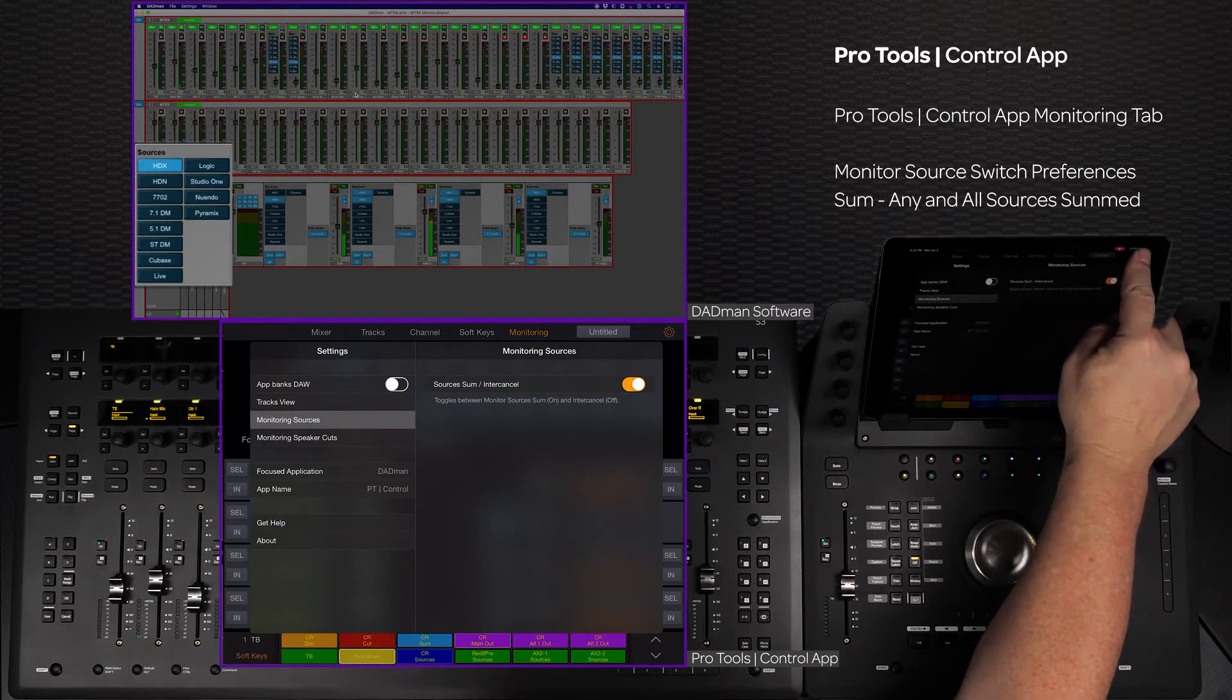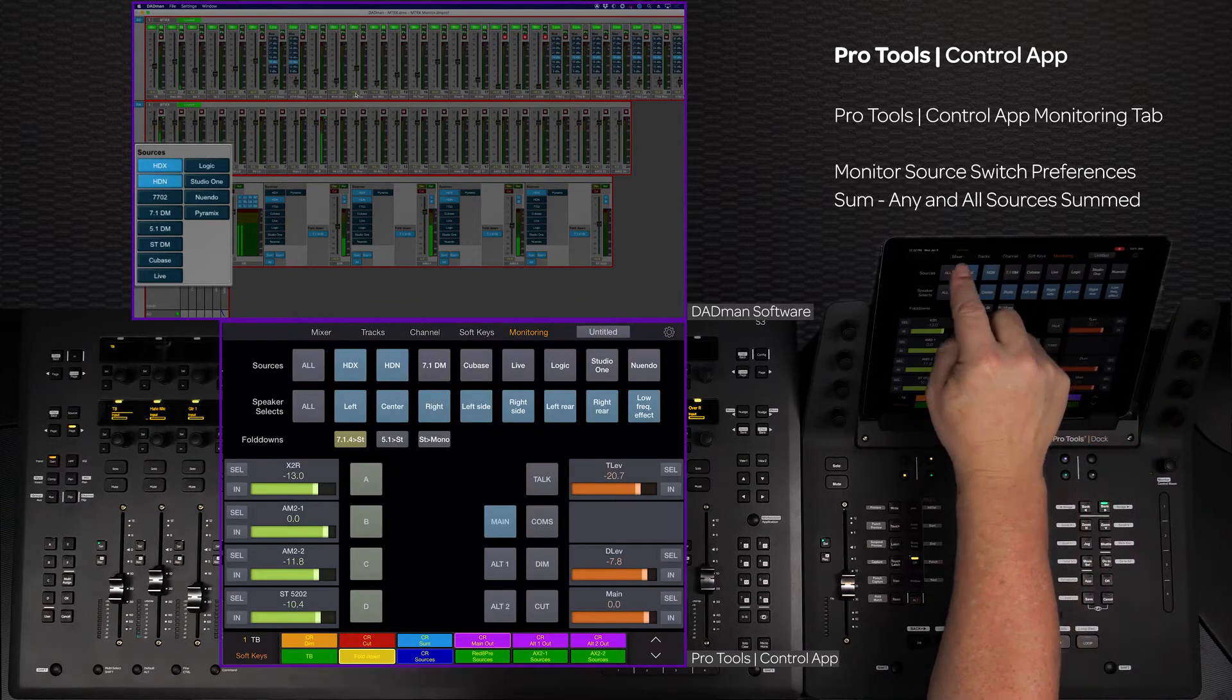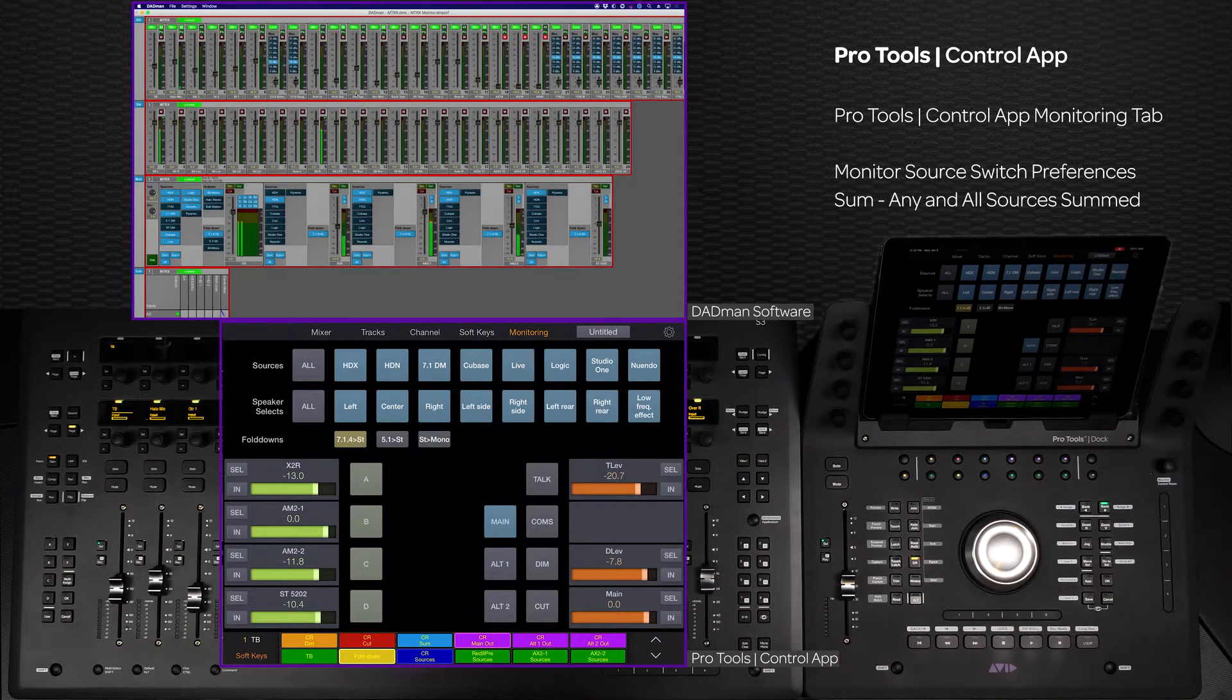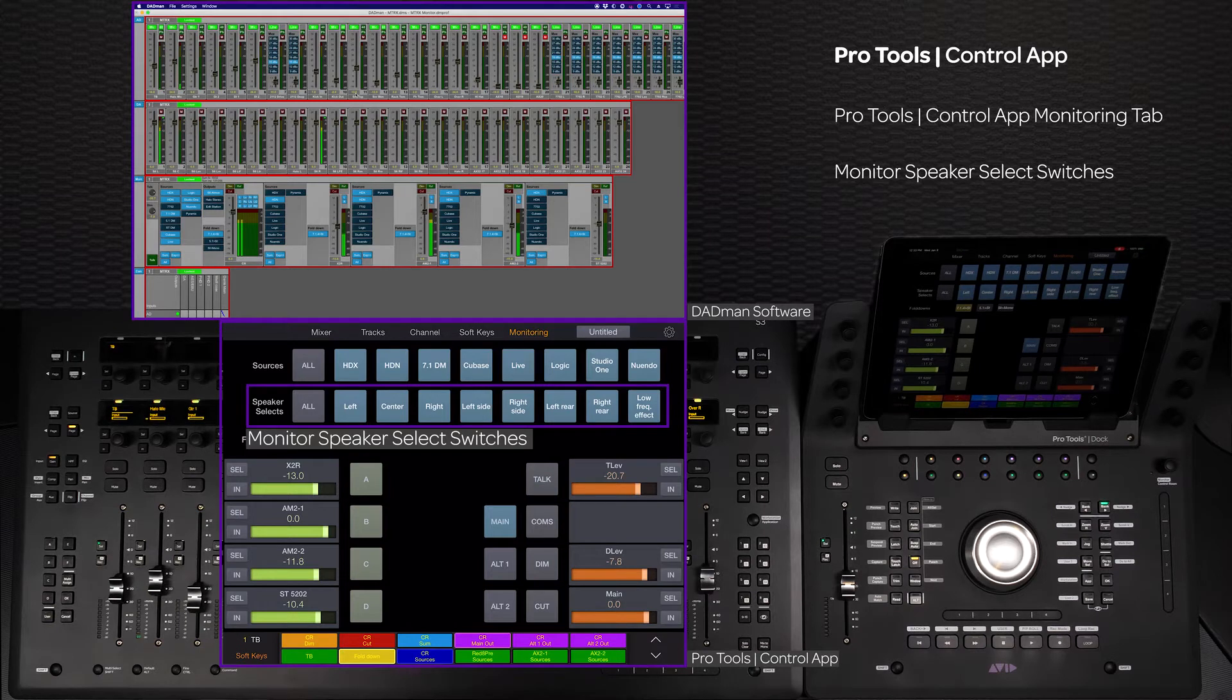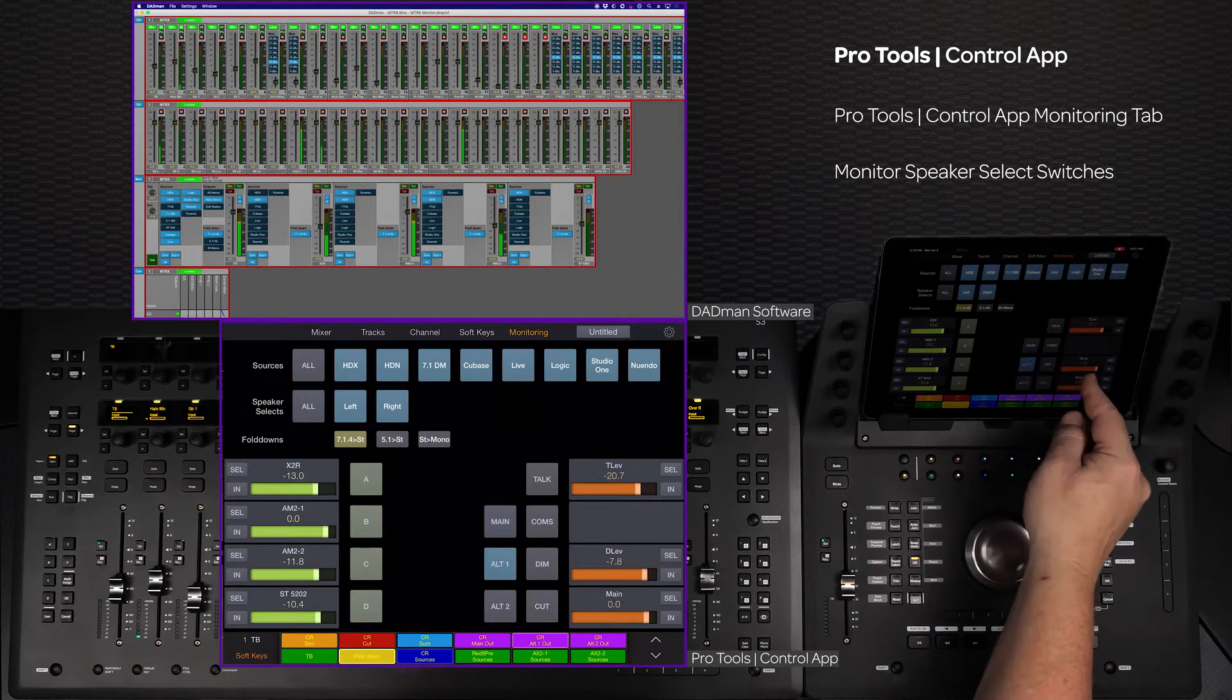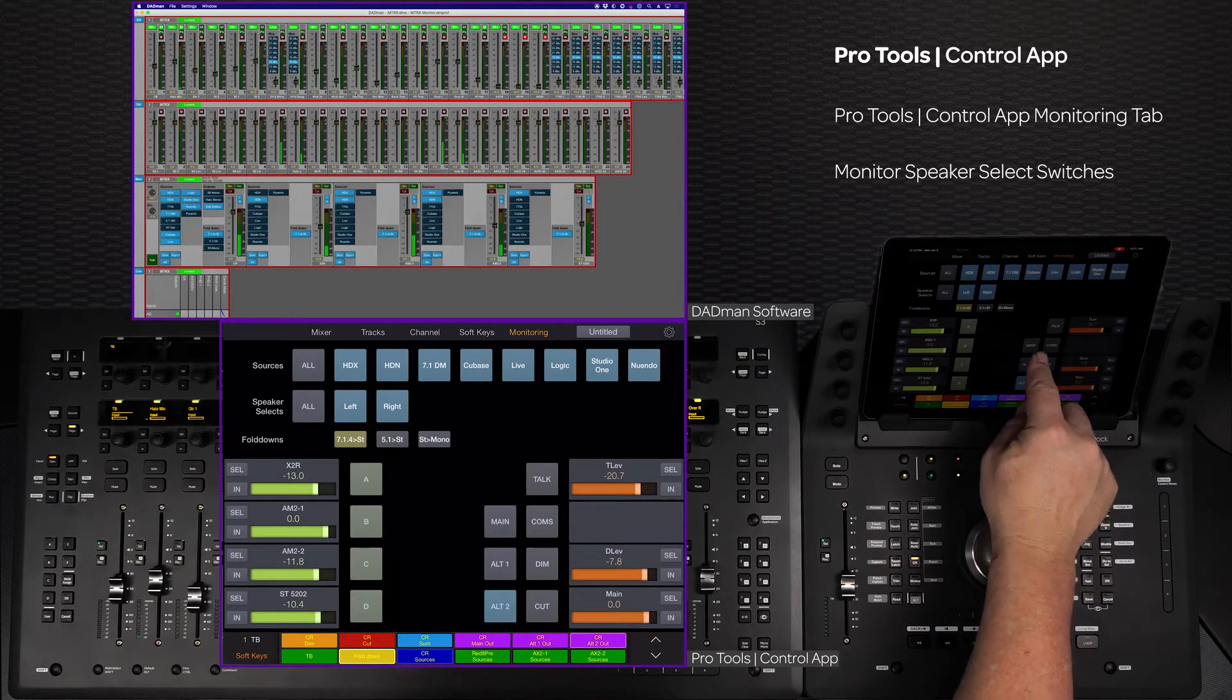The next row is for the current output speaker selects. Depending on what monitor output is selected, this row will show all of that output speaker assignments.